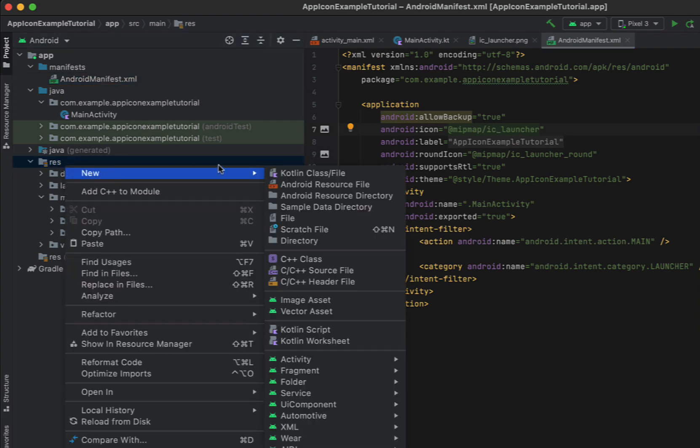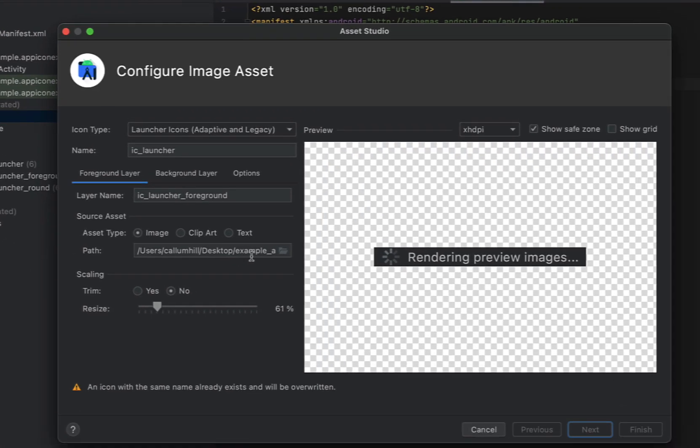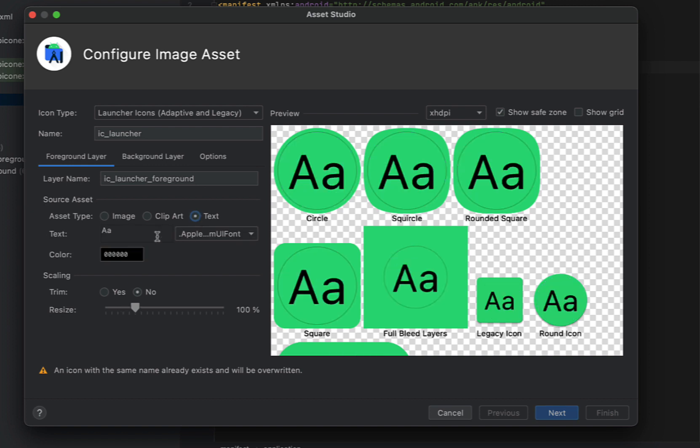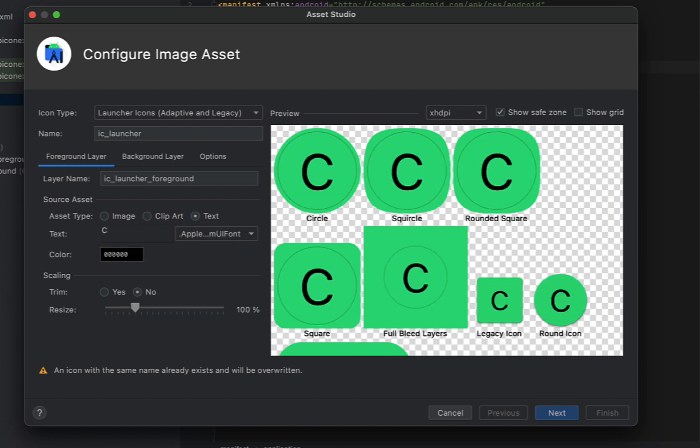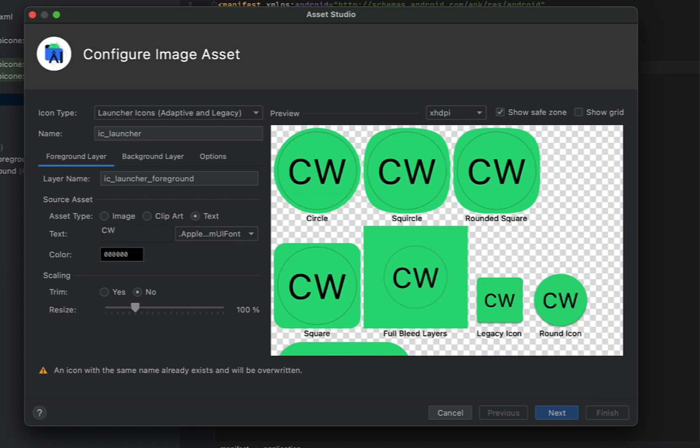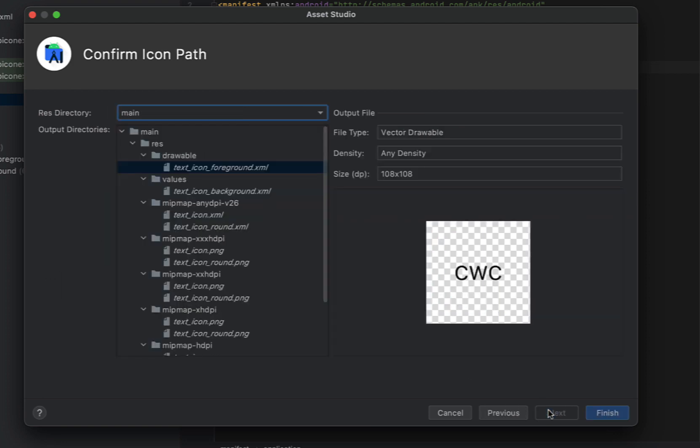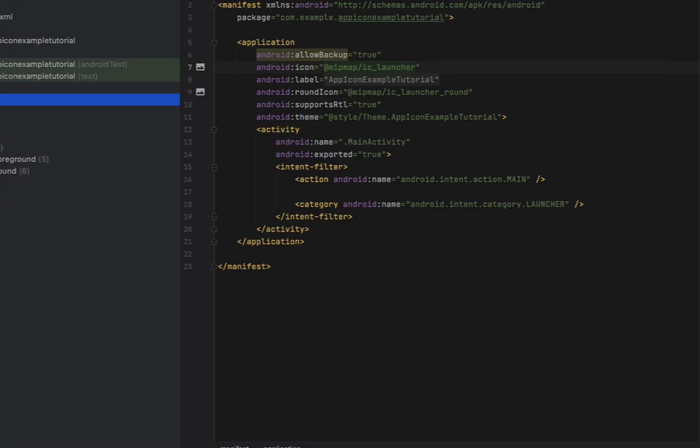So just do the same thing. We're going to say new image asset and we're going to select instead of an image we're going to say text. The text I'm going to give it CWC so code with Cal and the name we're going to call this text icon making sure that it's all lowercase and just going to leave it as that green color. So we're just going to finish.